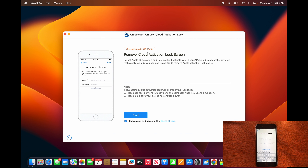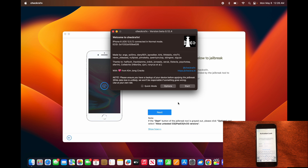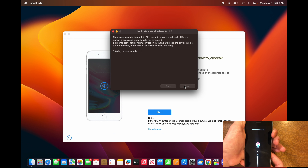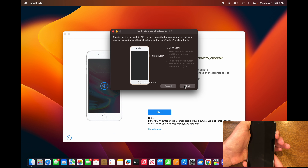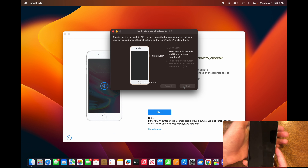You can see it says it works with iOS 15 and 16, so it's quite up to date. Once your device is connected, click Start. When you see this screen, click Jailbreak, then click Start, then Next. You'll see your phone goes into recovery mode. Then click Start and hold the two buttons together.